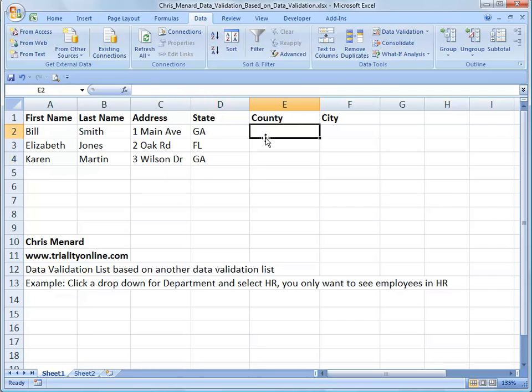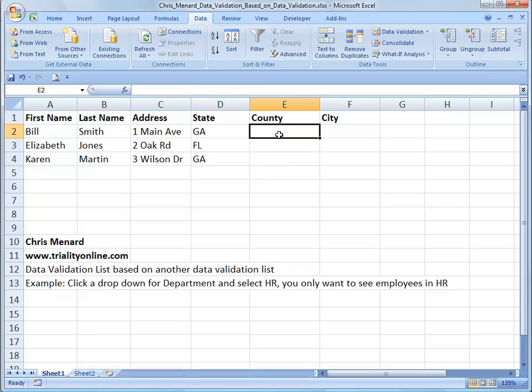So now the data validation based on another data validation, if I pick one state, I only want the counties for that state.